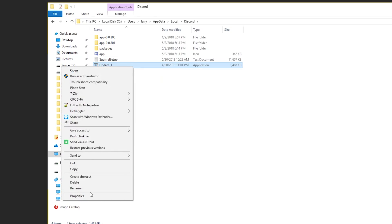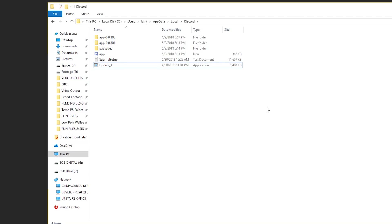So we're just going to right click and rename it. And I renamed mine to underscore one, and I just clicked off to the side to finish. And that's all I have to do. And now Discord thinks that that's a different file than the one it's looking for. And now it's going to try and download this file again, a brand new version of it, so that it can try updating again.